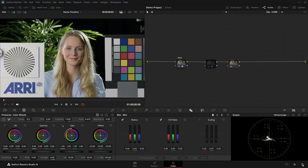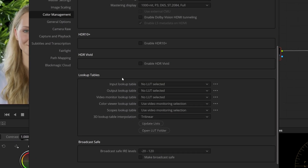In Resolve, under Project Settings, Color Management, we have two interpolation algorithms available: trilinear, which is the default, and tetrahedral. You should always set this to tetrahedral because it gives better results. The only reason trilinear is the default is that it uses a tiny bit less computational power, but with today's computers that is not a problem to worry about. So I urge you to set tetrahedral as your default setting.